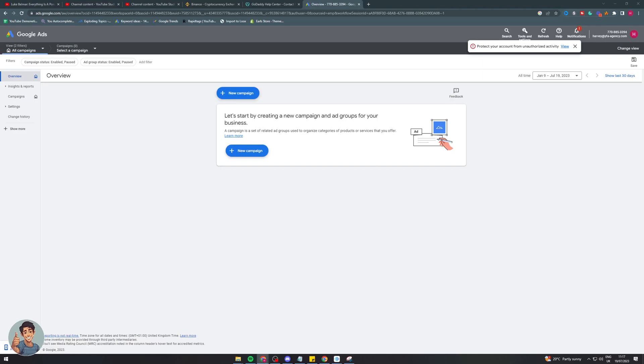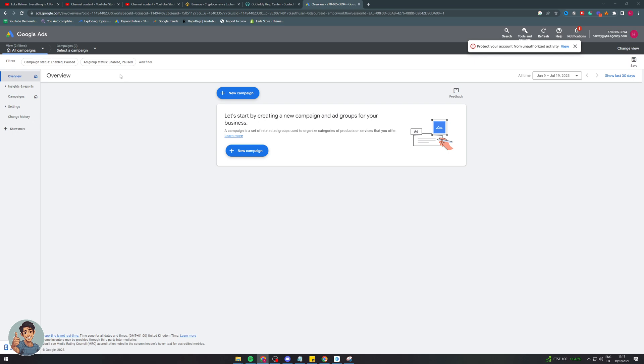In today's video I'm going to teach you how to delete a Google Ads campaign. So let's say you've created a campaign on Google Ads and you don't want to run it anymore, you want to actually delete it or there's some reason you want to delete it, I'm going to teach you how to do that.